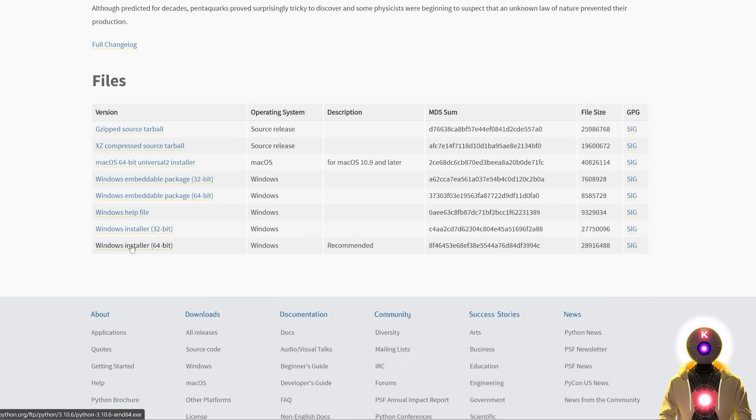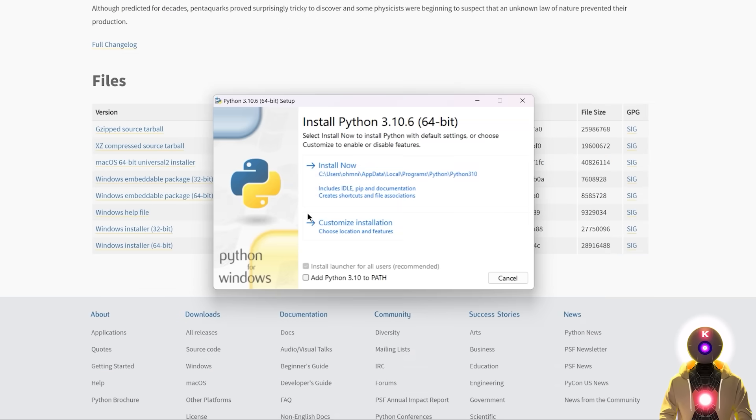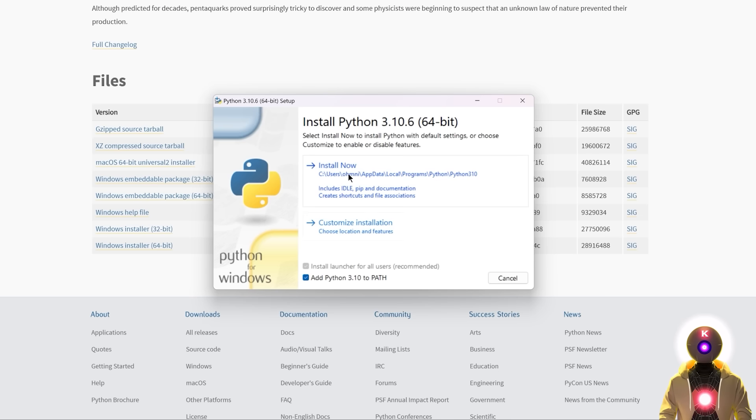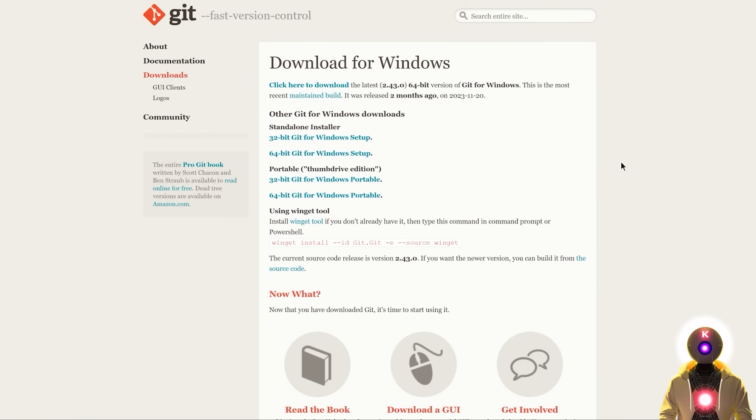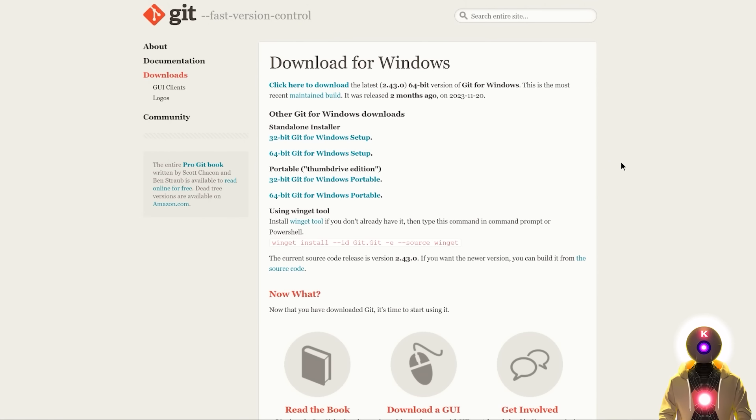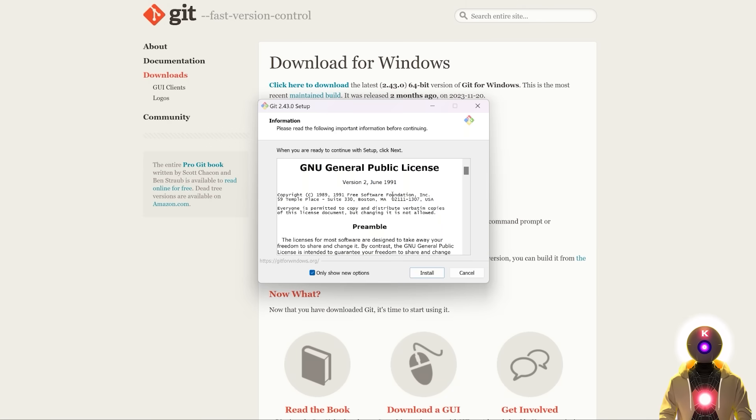Then scroll down, download the Windows installer 64-bit for Windows. Then launch the installer, make sure that you check add Python to path, and then click Install Now. So the next thing that you need to download and install if you haven't done it already is git for Windows. So once again just download the installer, then install it on your computer.